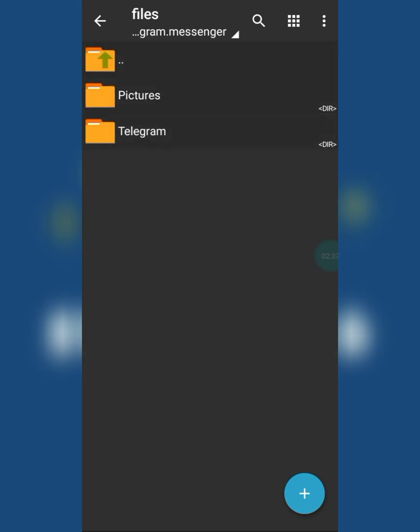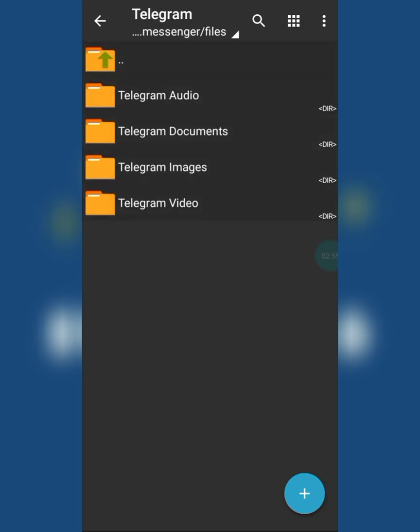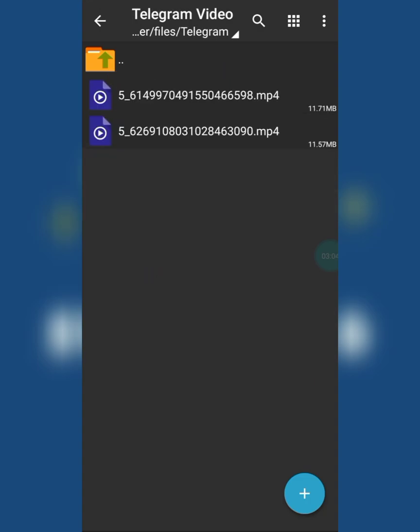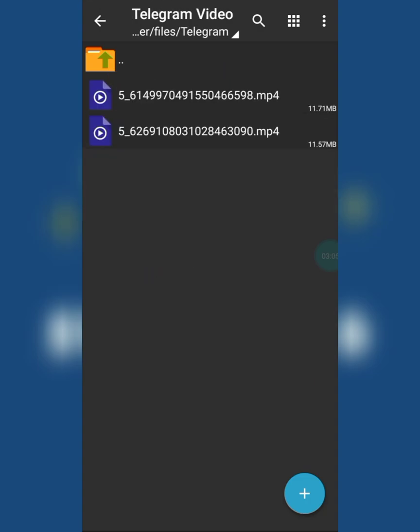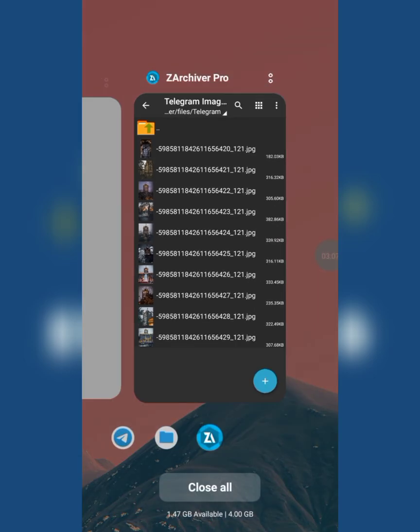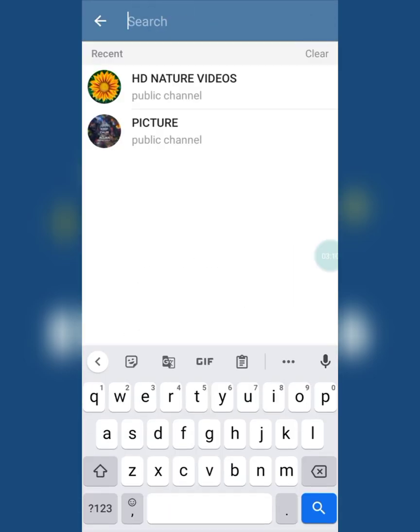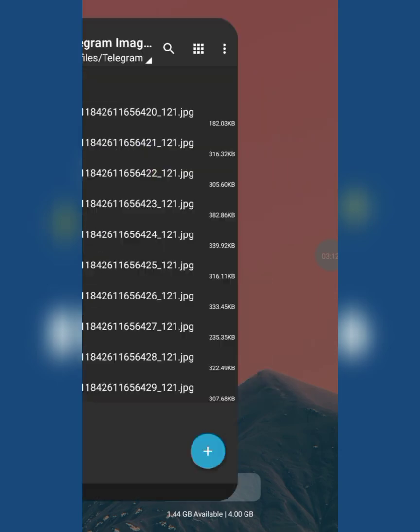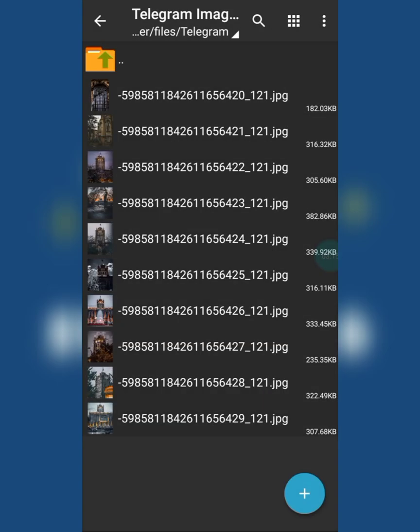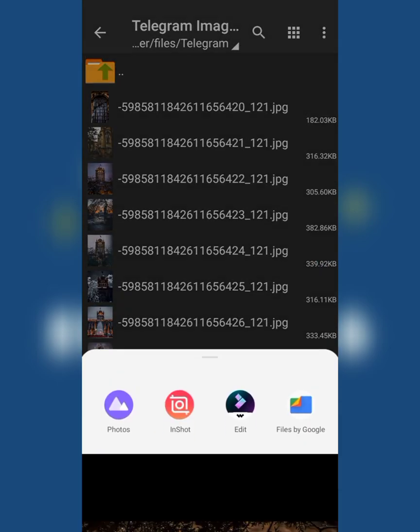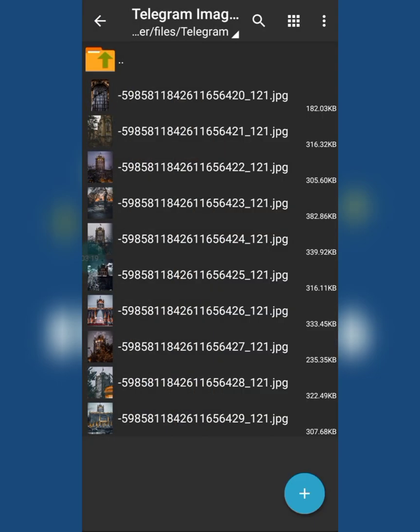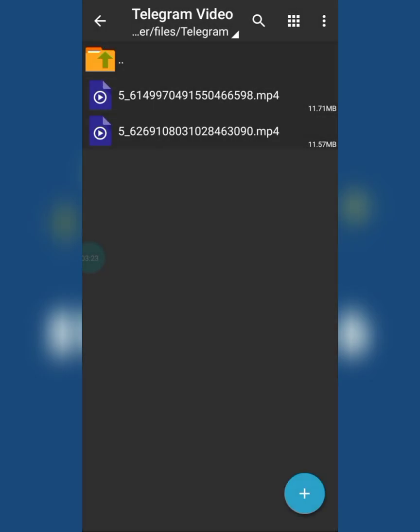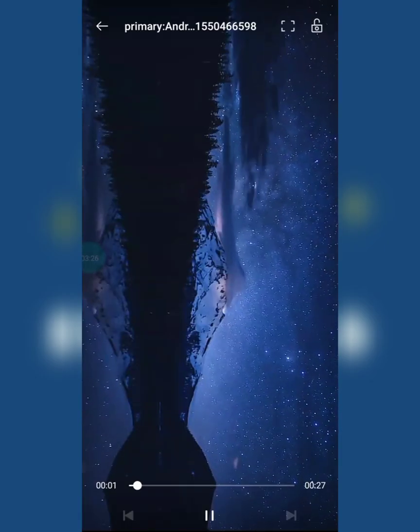You can see this is the Telegram folder which was in front of the file manager before, but now it has been moved here. These folders contain all the files in their respective folders that you download on Telegram. You can see the files I downloaded on Telegram are here - same video and same pictures.